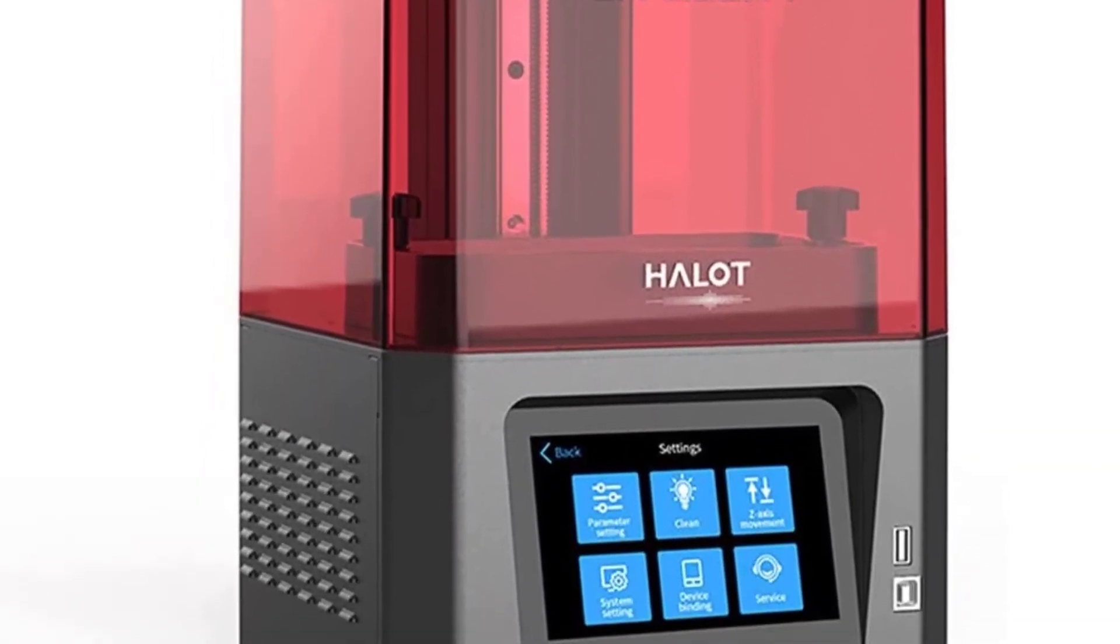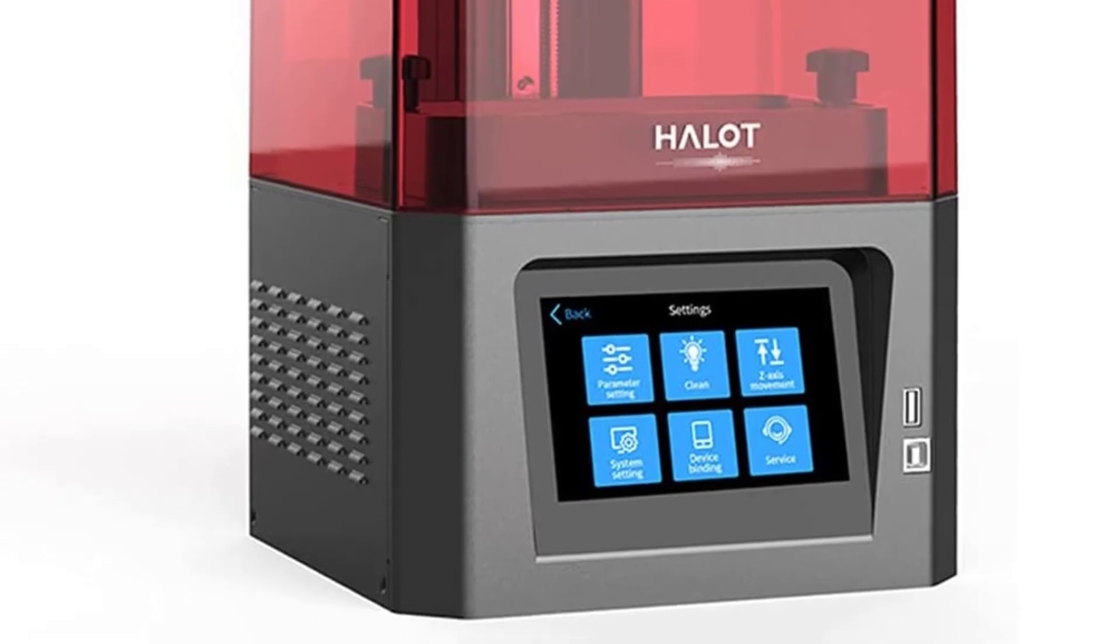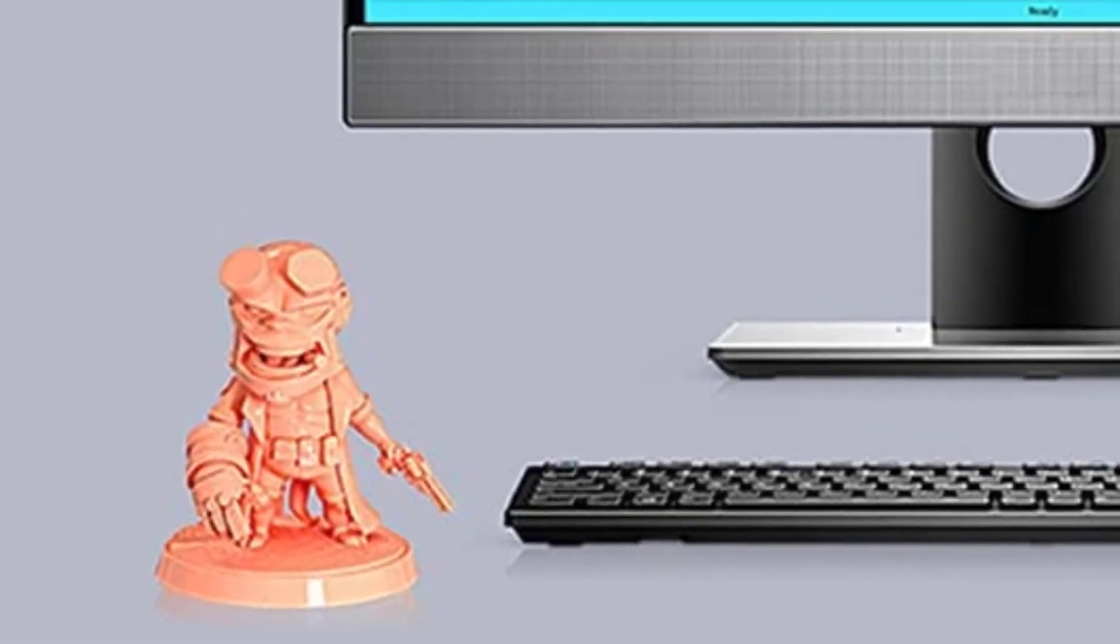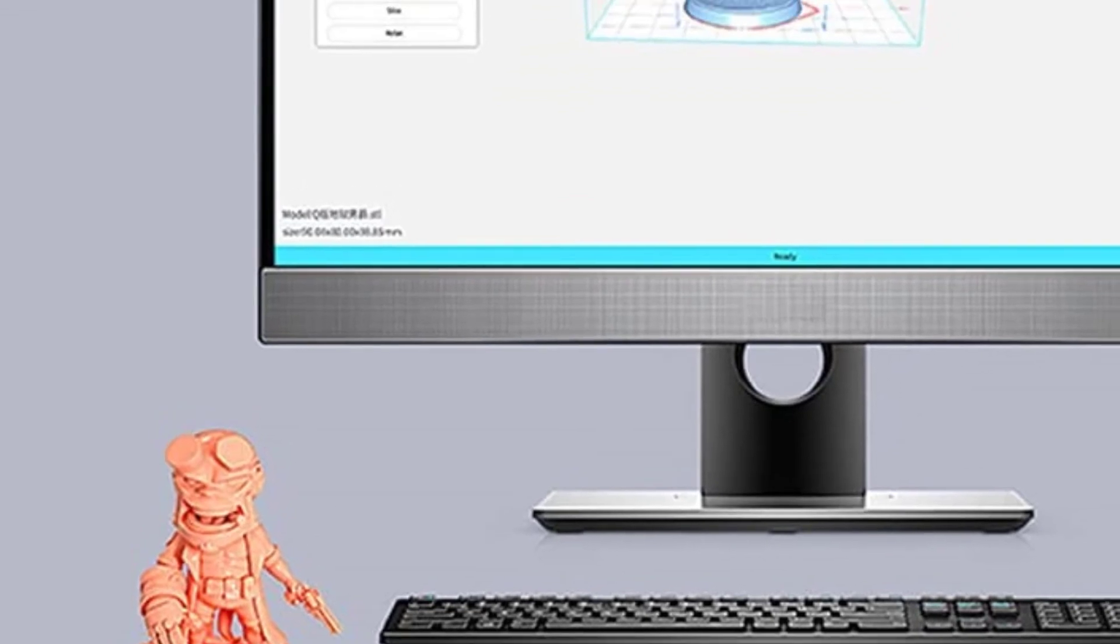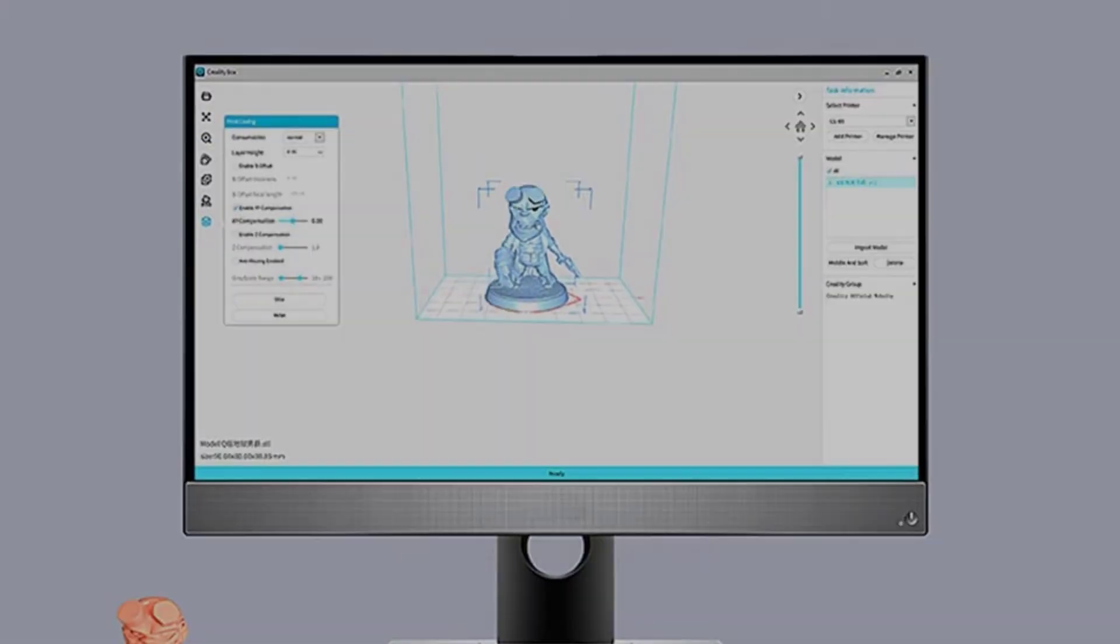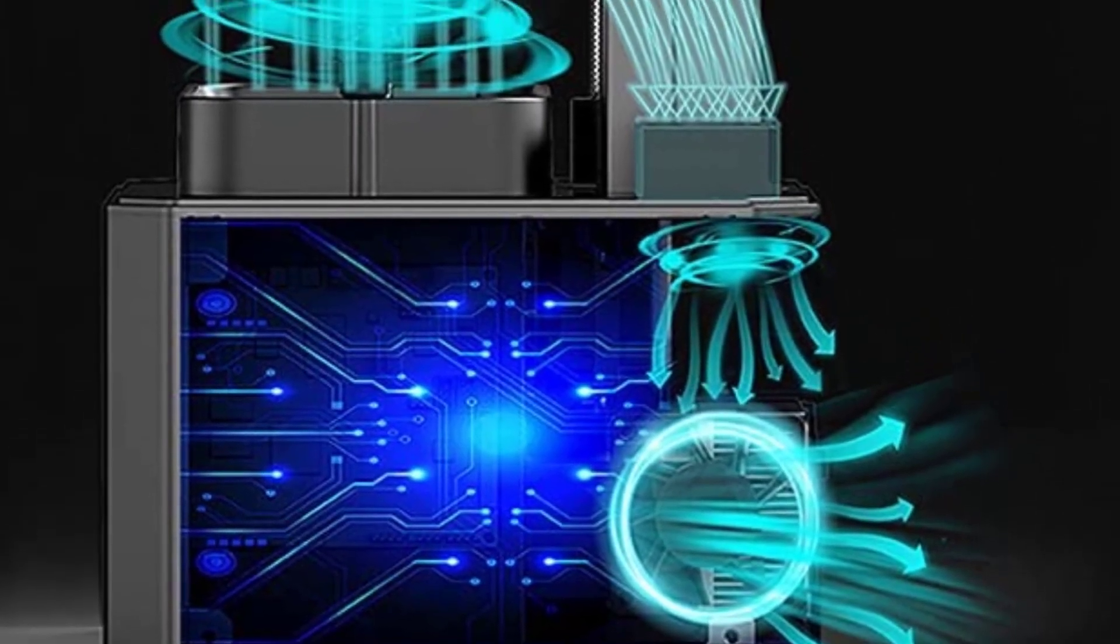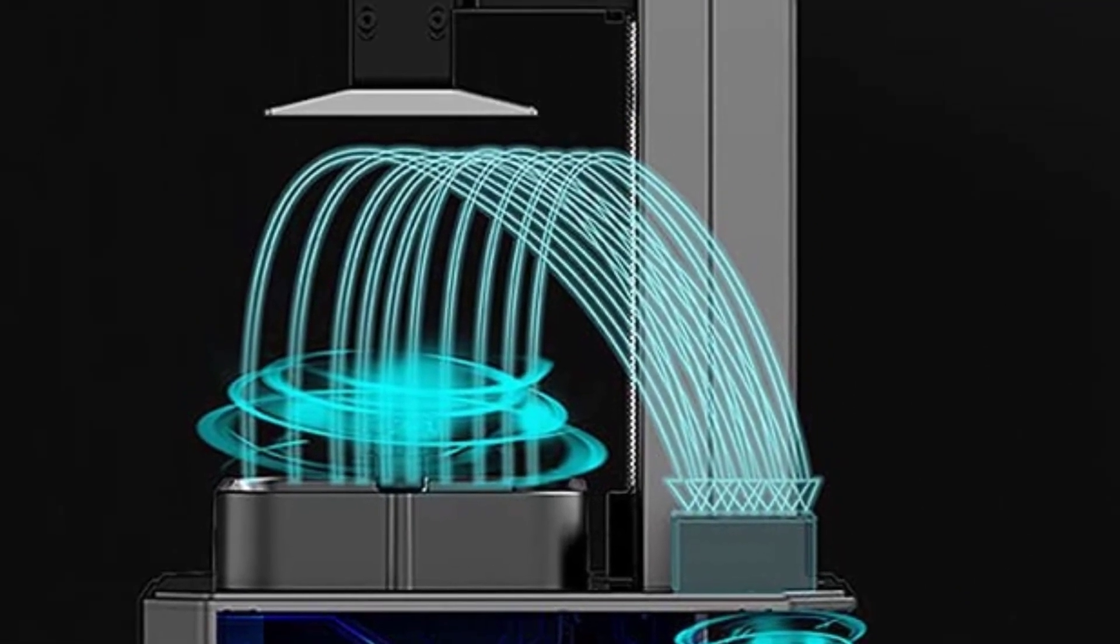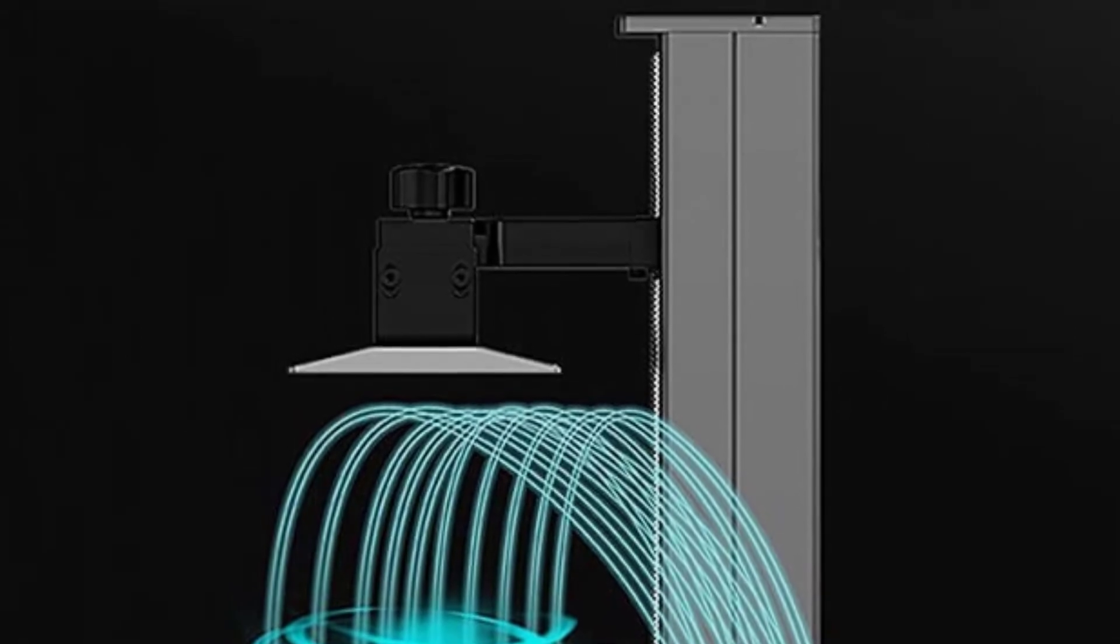What could be better: the LD-002R offers an extremely small print area, which limits how usable it is for many hobbyist projects. The X-axis is just 2.6 inches wide and the Y-axis is just 4.7 inches. The longest dimension, the Z-axis, is just over half a foot.